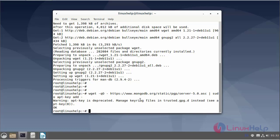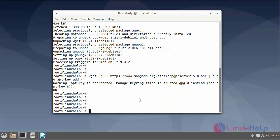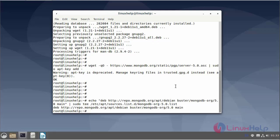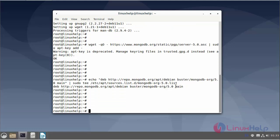Next, I will add the MongoDB repository. Then I will update the instance using the apt command.